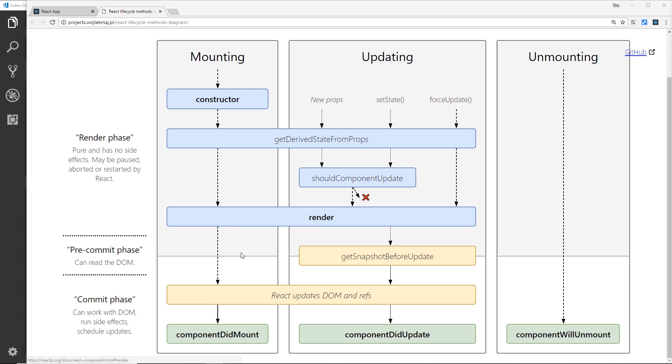And this is where React takes our JSX code and prepares it to render to the DOM. It's the only required lifecycle method in a component, and it will generally return some form of JSX.